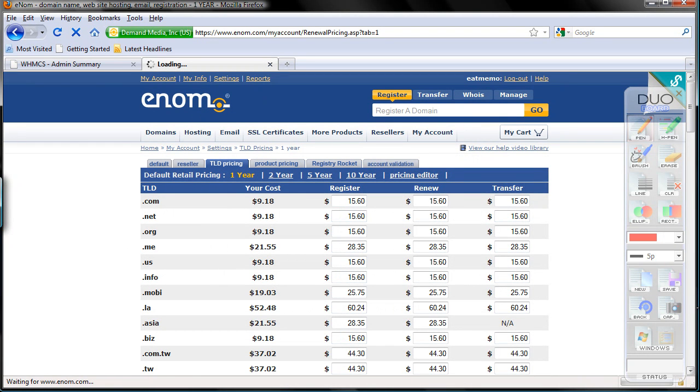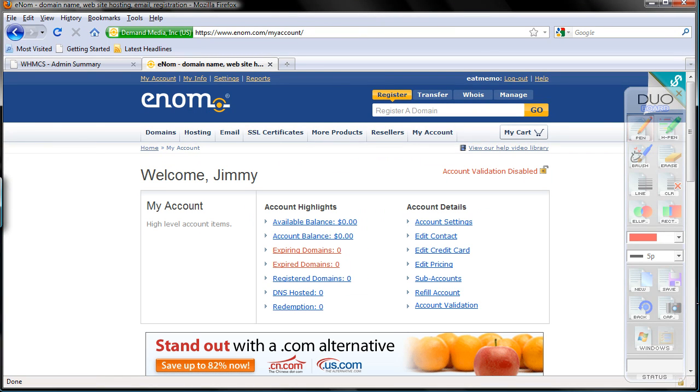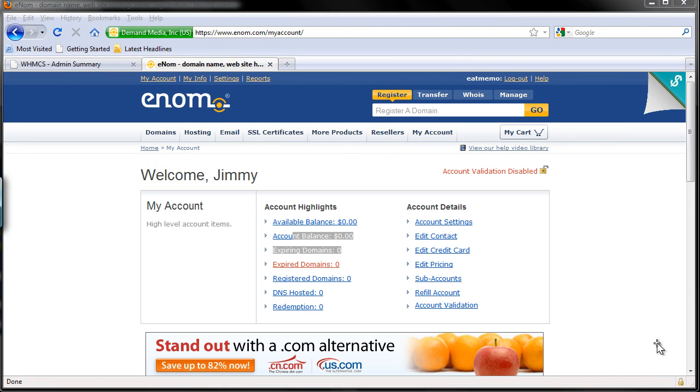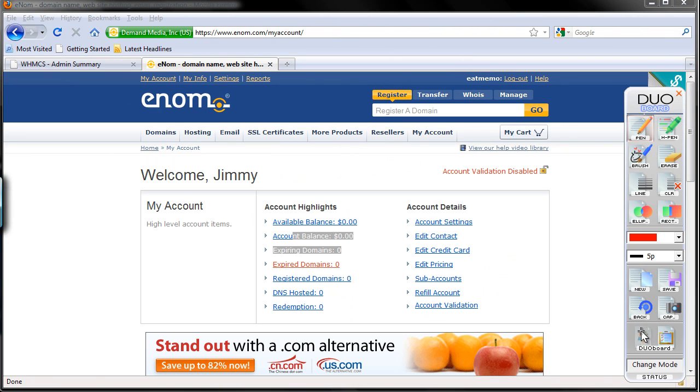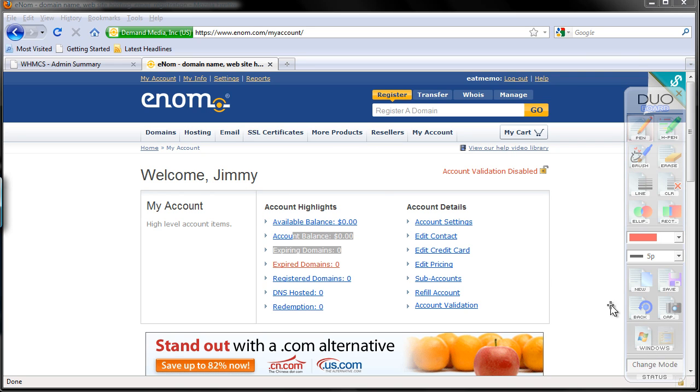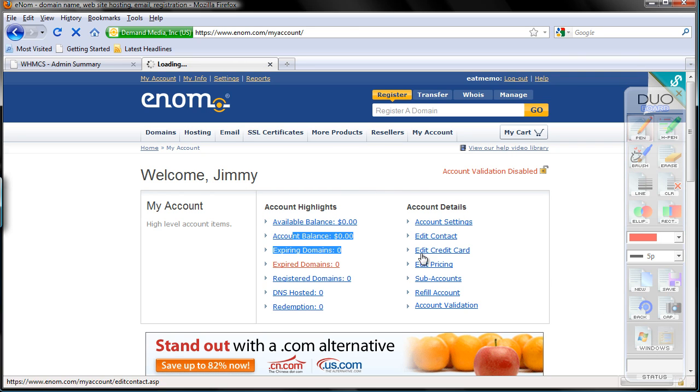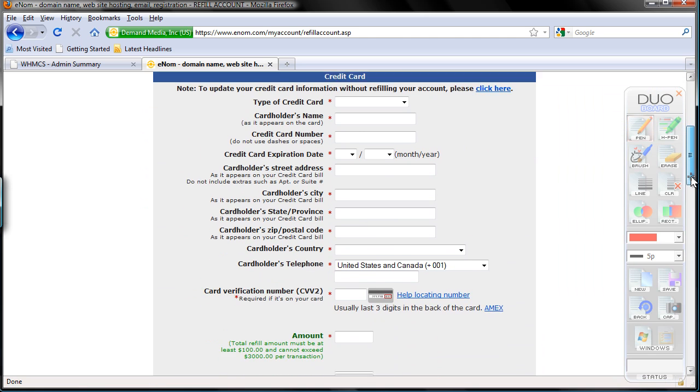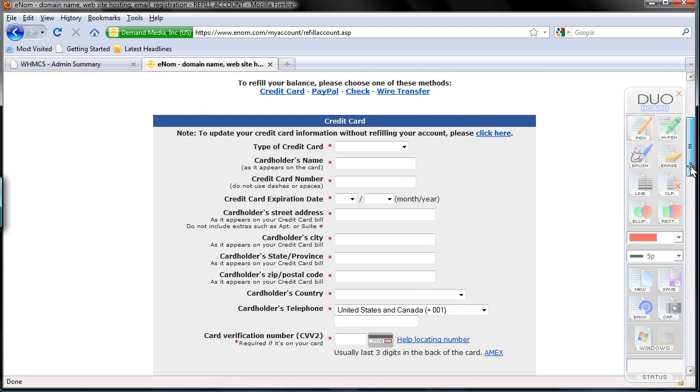In the my account settings you can refill your balance there. Here you can see account balance, sorry about that. So here you can see your account balance is zero, right? Now we have to refill that. To do that simply click on account balance here, and you can refill your account.